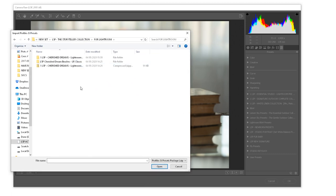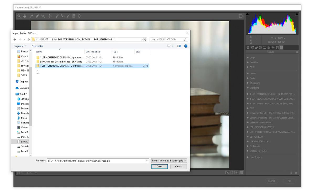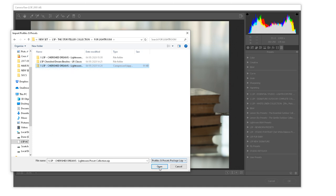I'm importing the Cherish Dreams Lightroom presets into ACR but this should work with any modern presets. Locate the zip file. This is the zipped compressed file. You'll see the folder has a little zip on it. And hit Open.